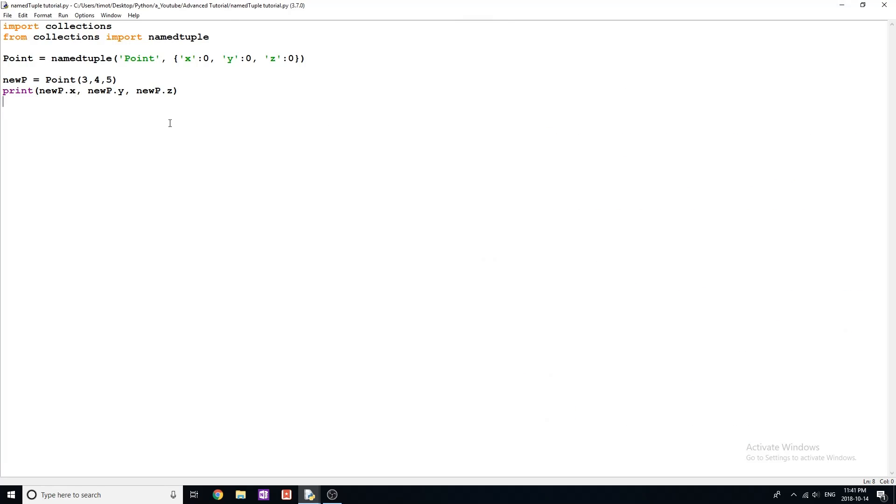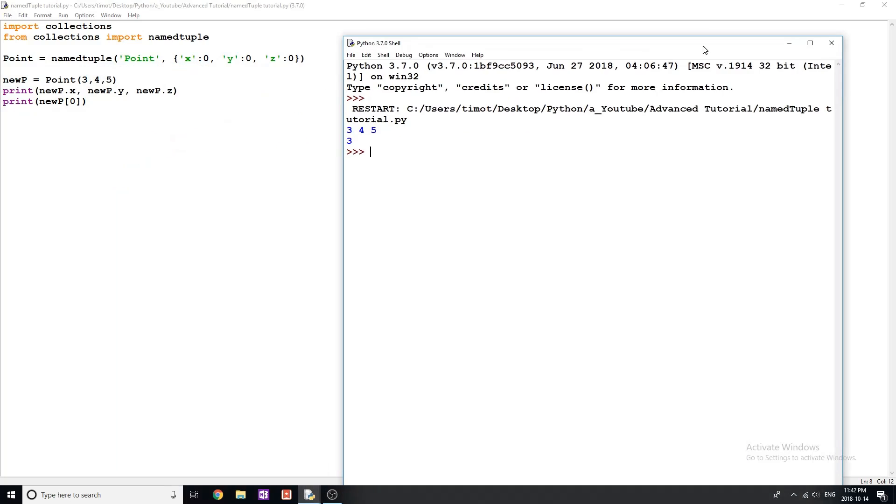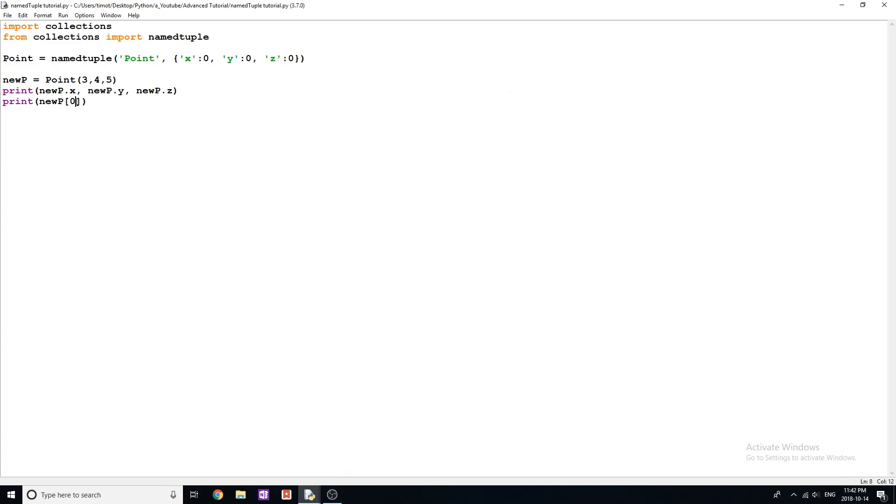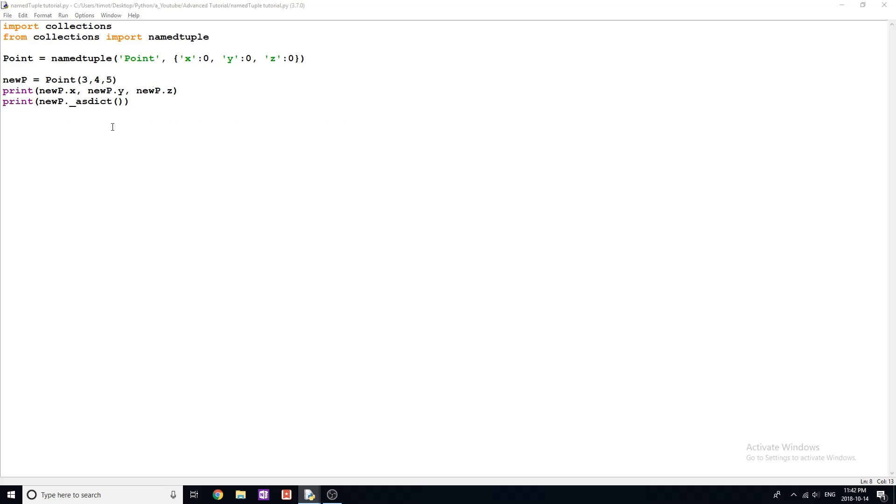And we can use the same operations that we use on basic tuple. So you can do something like newP zero, like that. And you can see we get three, because that's the first one that shows up. We can also print this so it looks in the form of a dictionary. So I'm just gonna say underscore as dict like this, I believe this is the method.